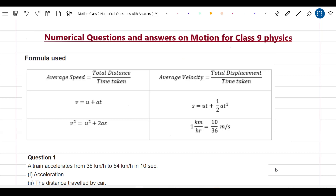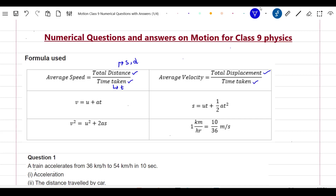Let us now begin our tutorial by first having a look at formulas used in these numerical questions. Our first formula is that of average speed. Average speed is total distance upon total time taken to cover that distance. Generally, total distance is denoted by letter S or D and time taken is denoted by letter T. Our second formula is that of average velocity, which is equal to total displacement upon time taken to cover that displacement.